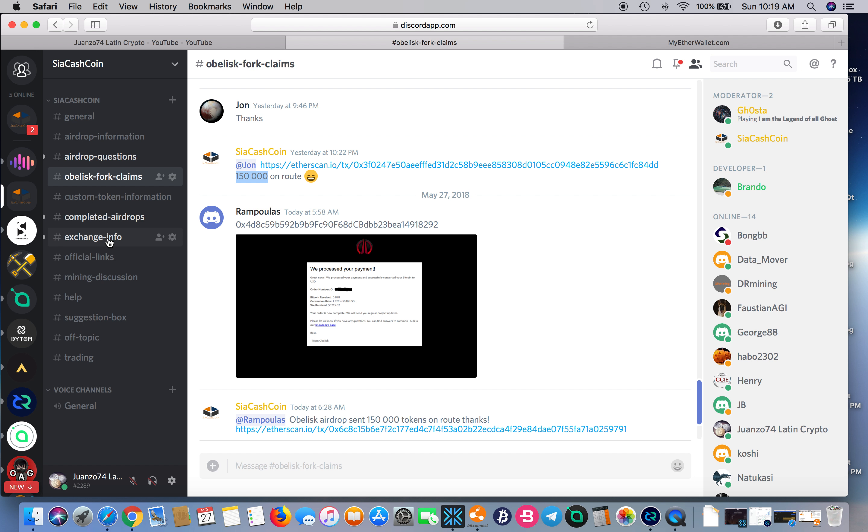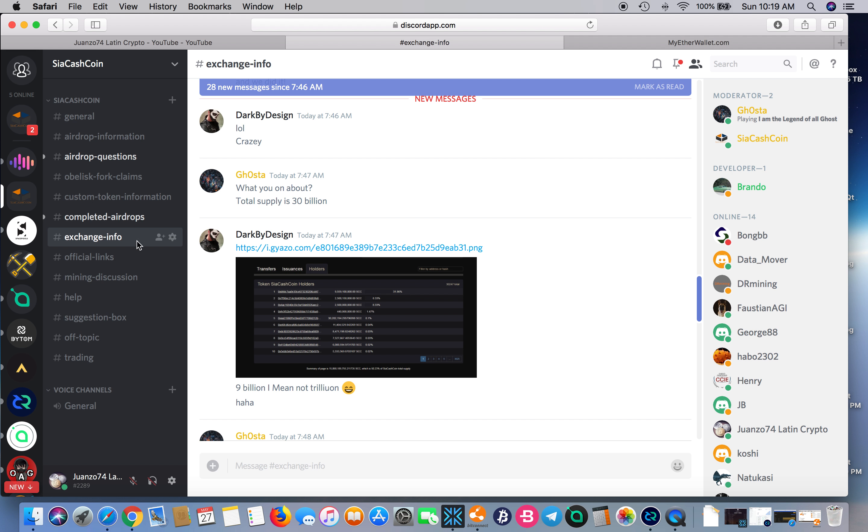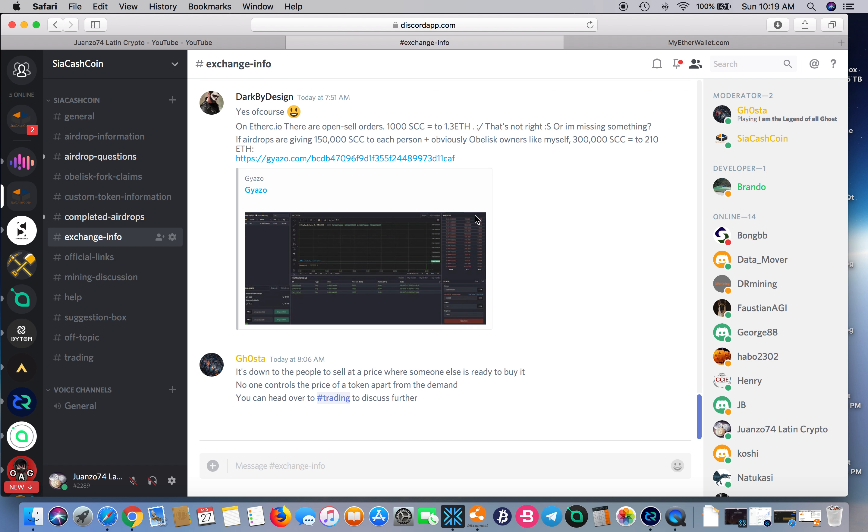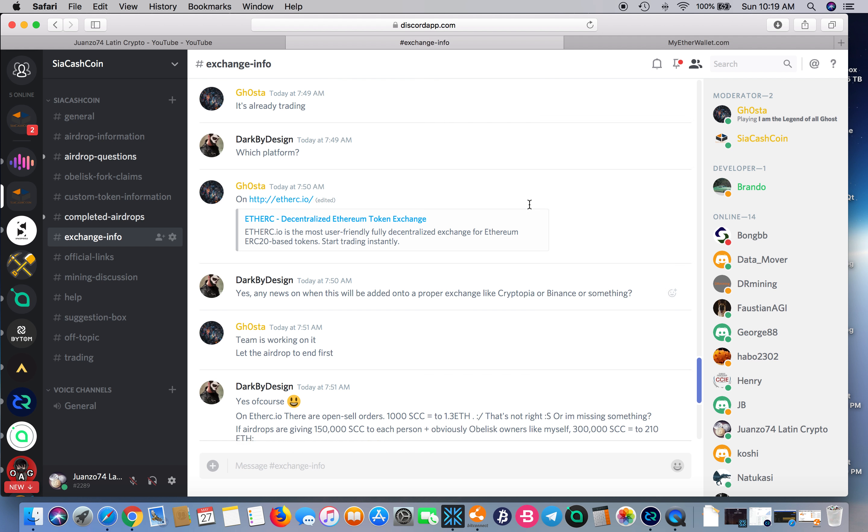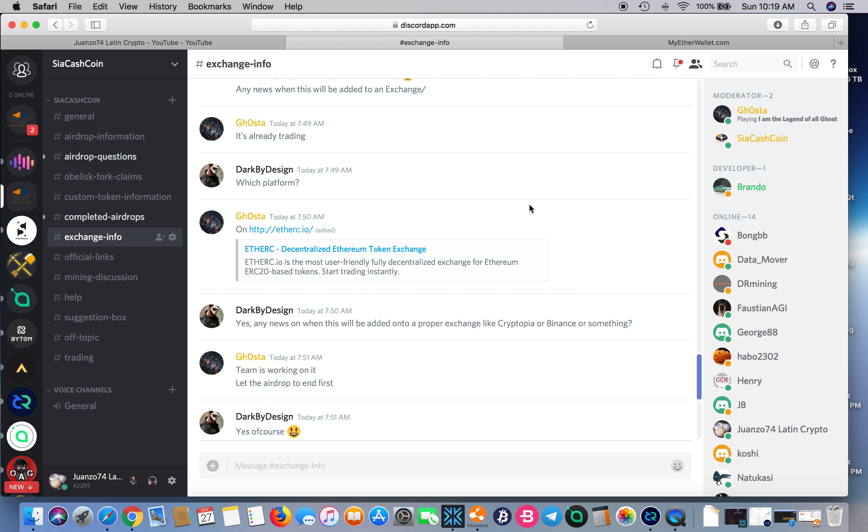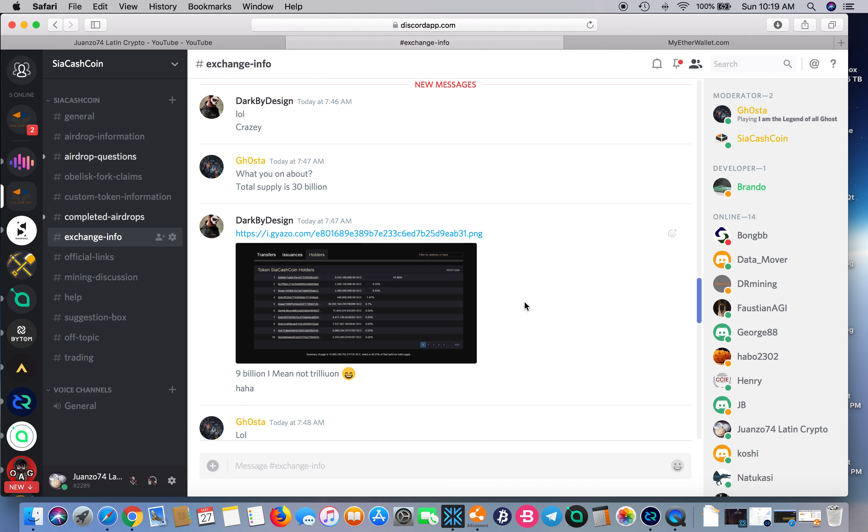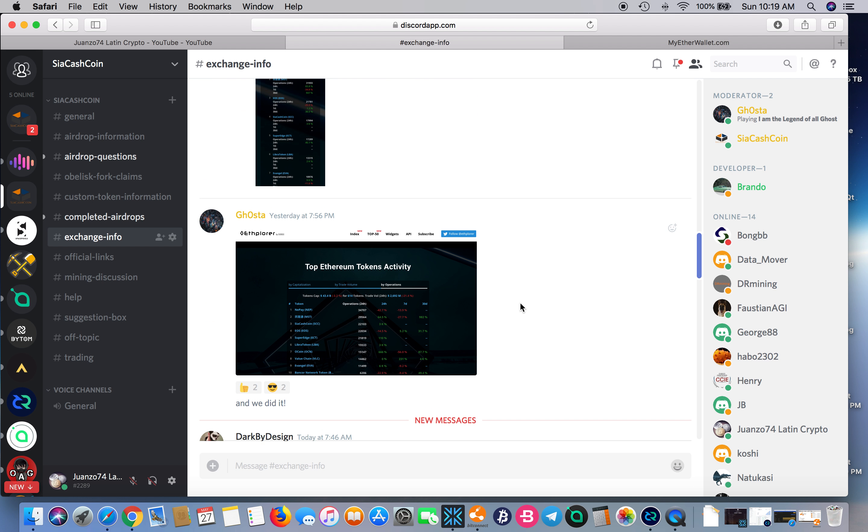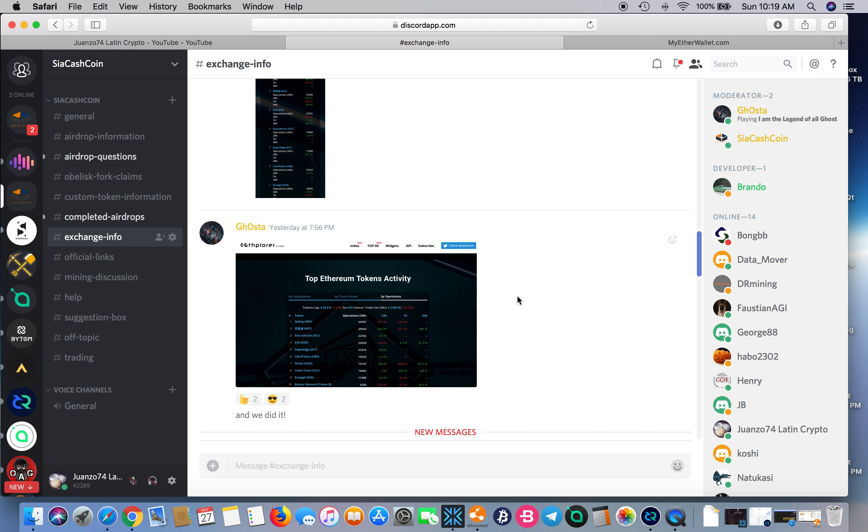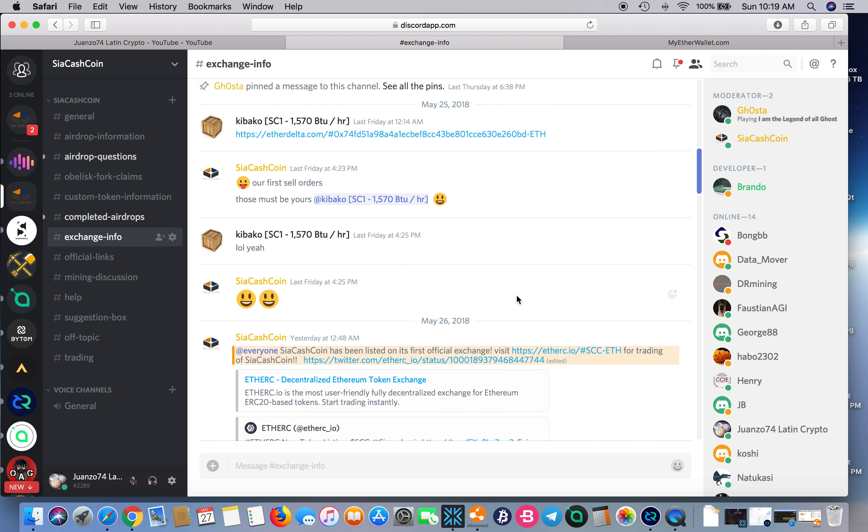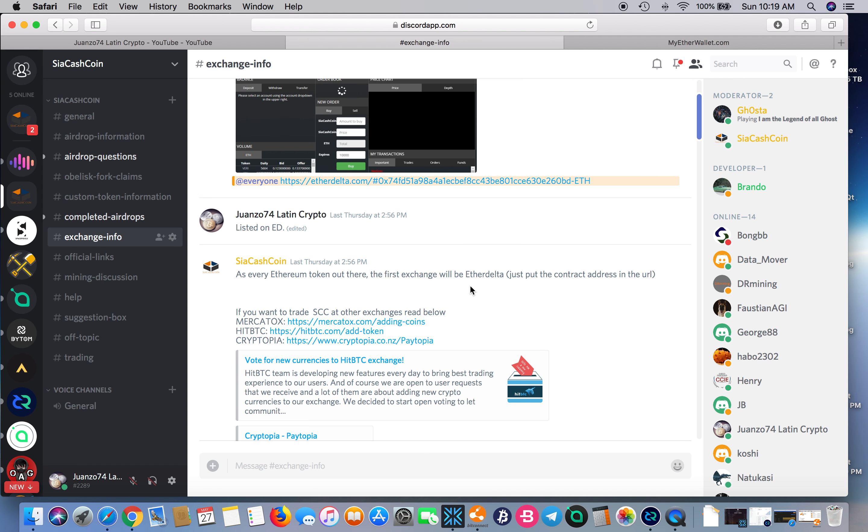The other thing I wanted to mention is that they have also been added to EtherDelta. Because it's an ERC-20 token, that's pretty basic—they're on EtherDelta.